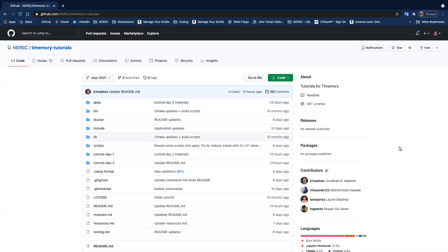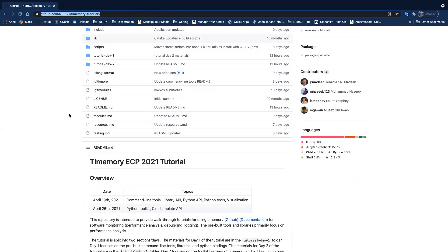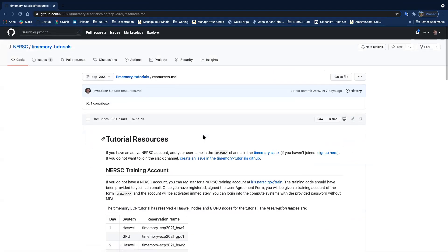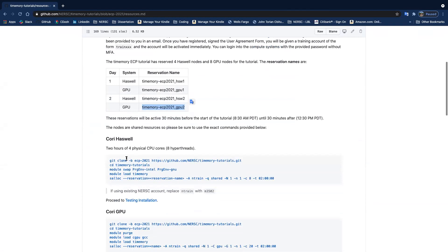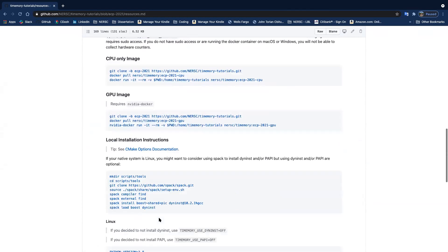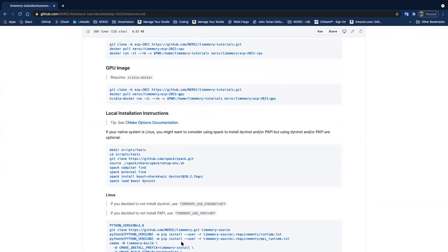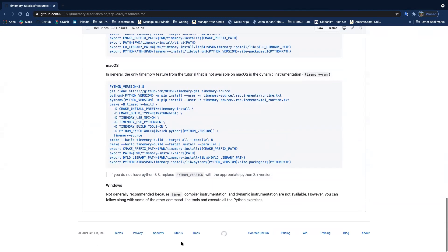This tutorial covers the toolkit for Timemory in both Python and C++. If you recently registered and didn't get the emails, all the tutorial materials are on GitHub at NERSC Timemory tutorials, on the ECP 2021 branch. If you need access to resources, visit the resources page. You can sign up for a NERSC training account, use the reservations for Haswell or GPU nodes, pull down Docker containers, or install locally.